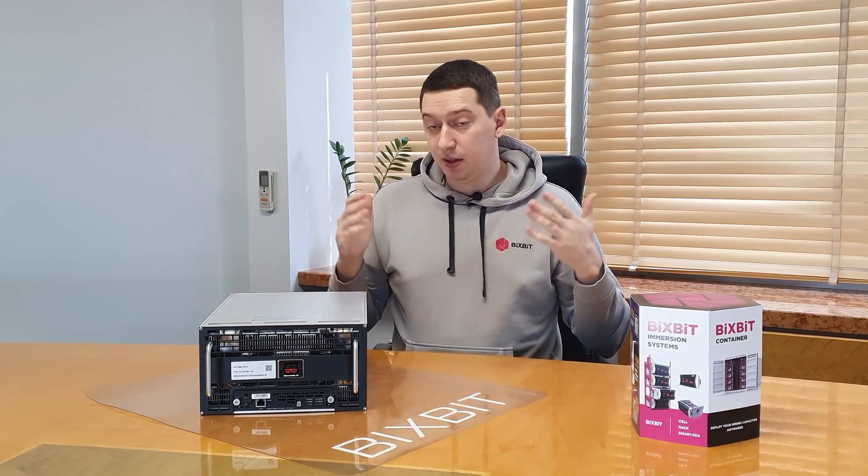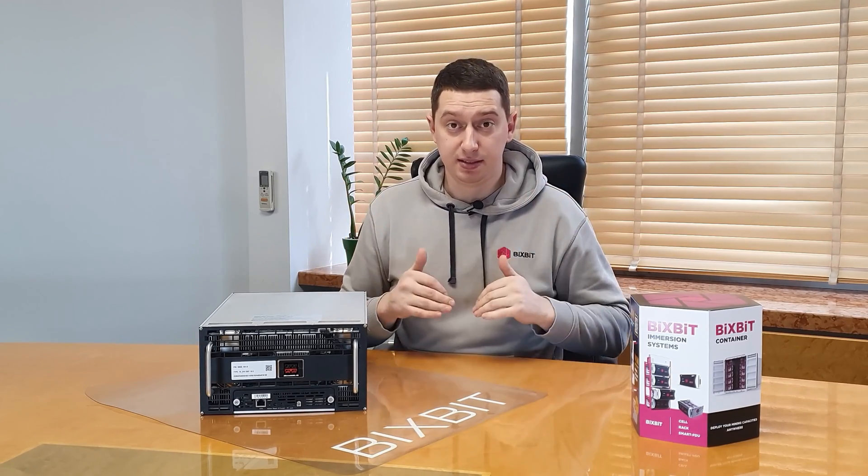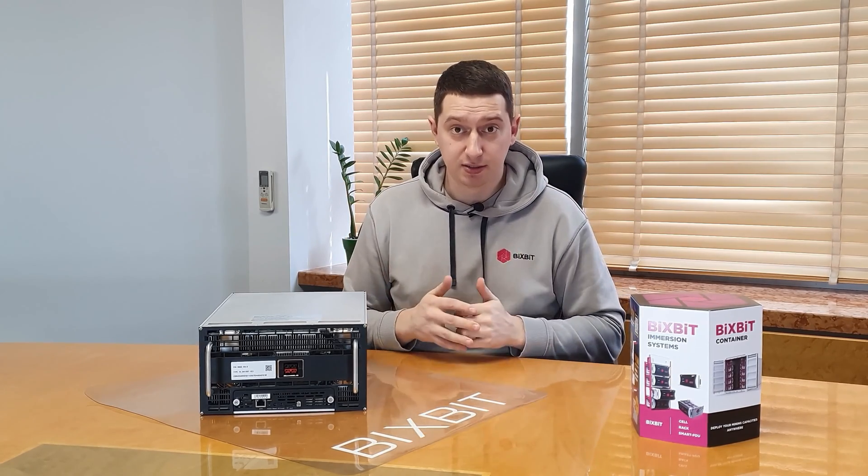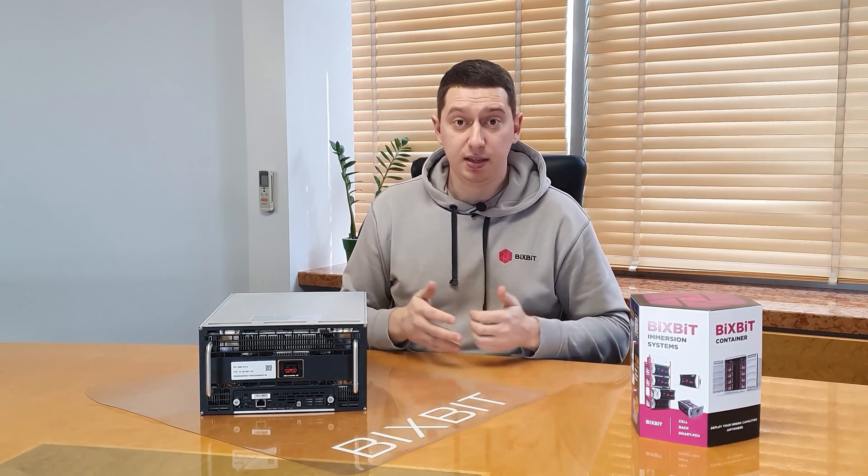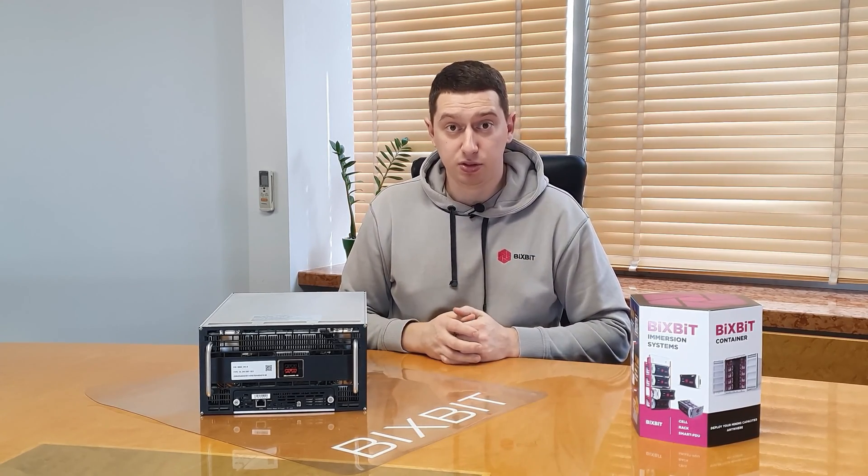And currently we are submerging this device, launching and we check the operating modes.